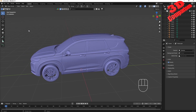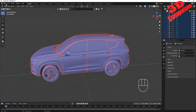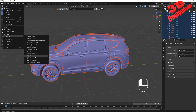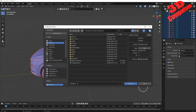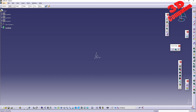Now, how do we work further with this model? We have the possibility to send it directly to CATIA, but we're going to use an STL file. I'll select everything in the viewport, go to File > Export, and choose STL. I'll choose the first STL option, go to the desktop, and name it Santa Fe 2019. I'll click Export STL.